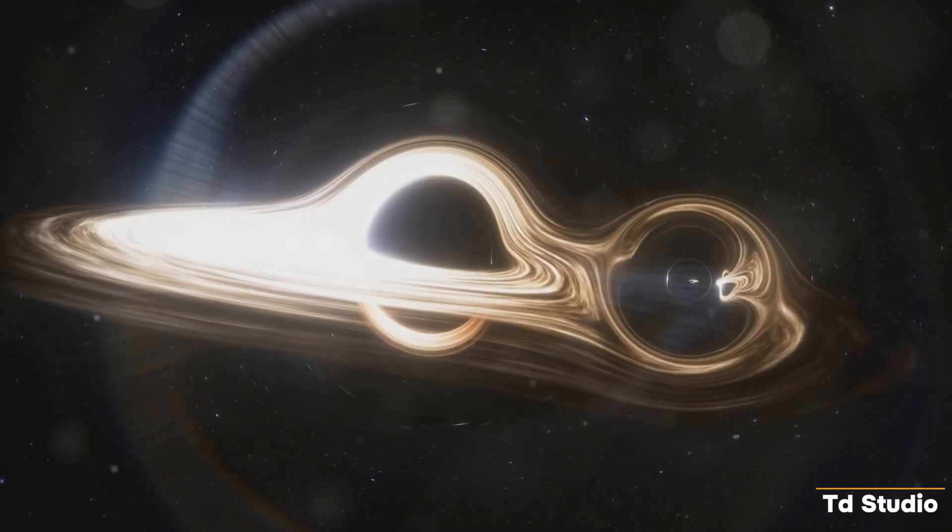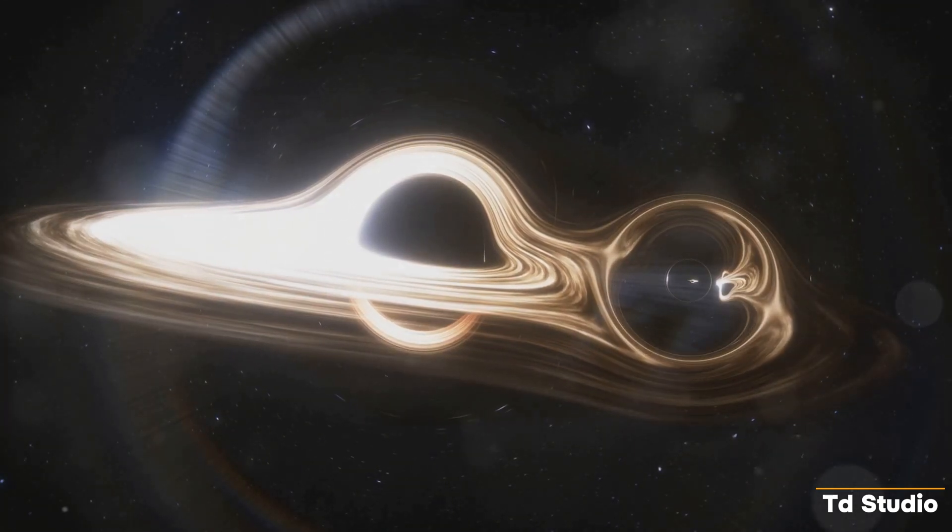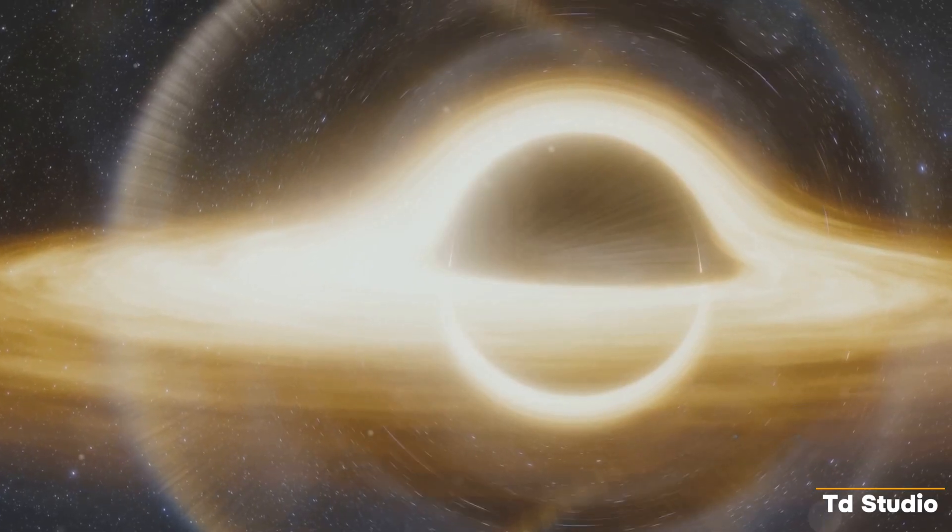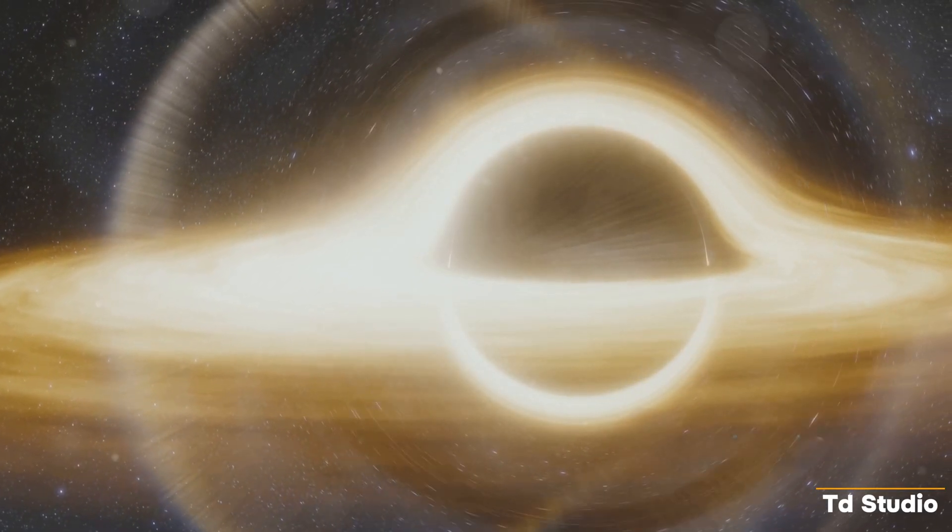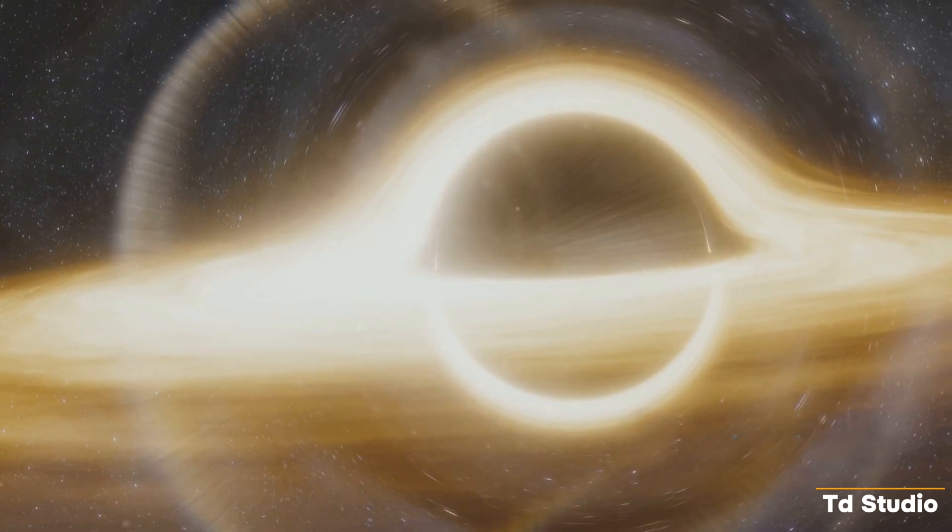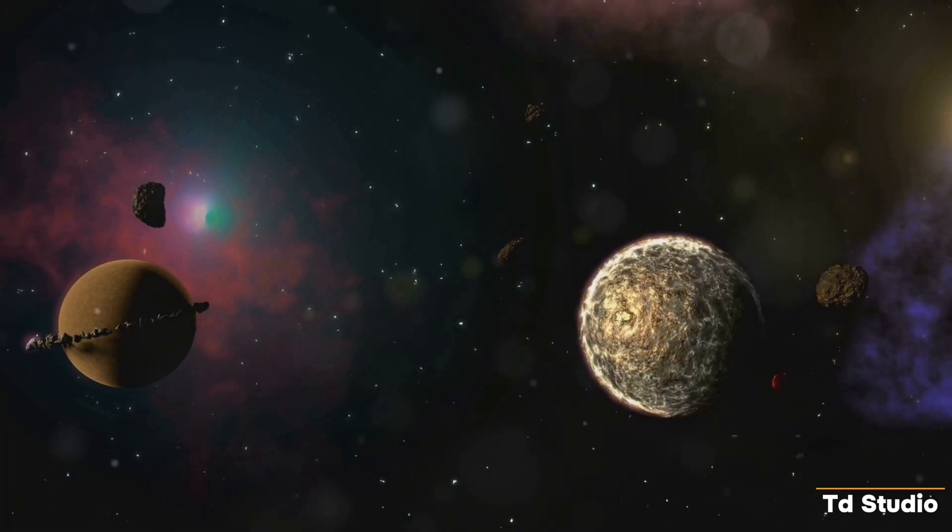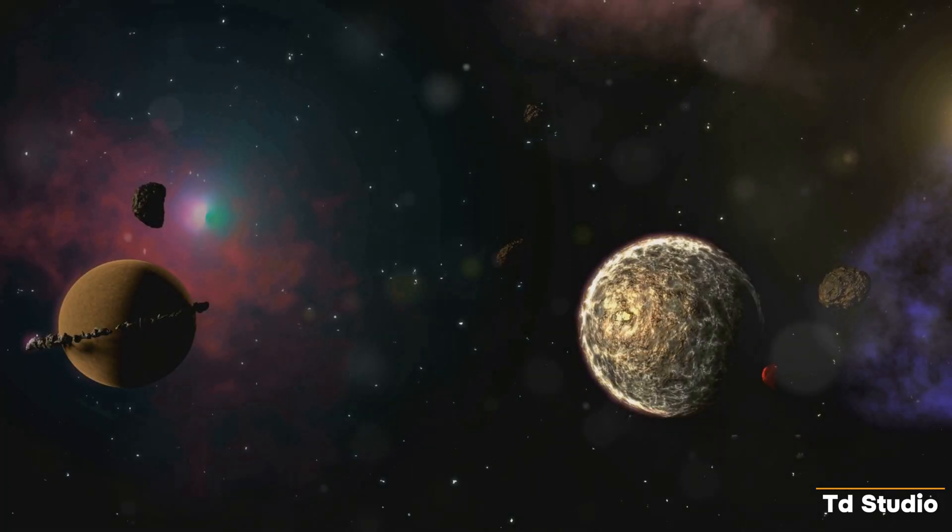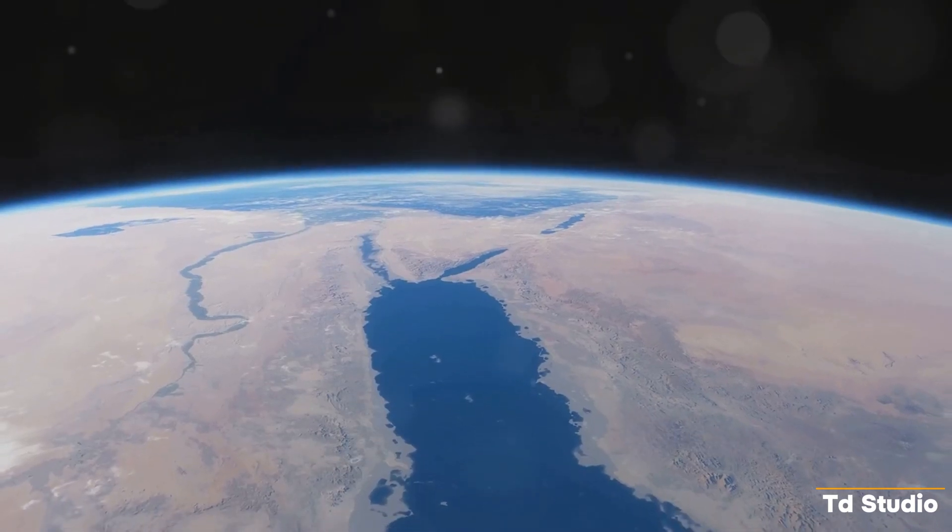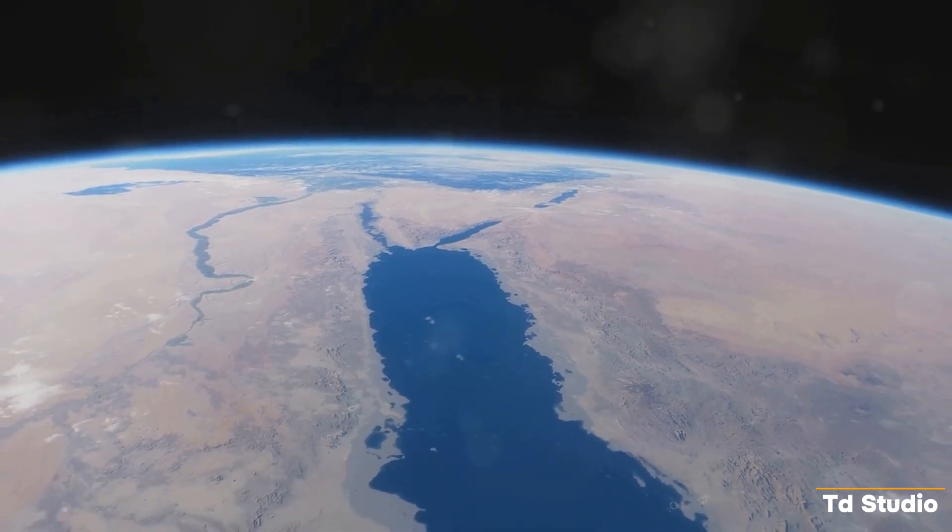The hypothetical scenario of a black hole entering our solar system is a stark reminder of the power and mystery of the universe we inhabit. It challenges us to confront our fears, to push the boundaries of our knowledge, and to appreciate the preciousness of life on Earth.